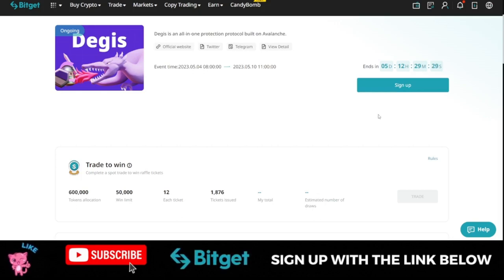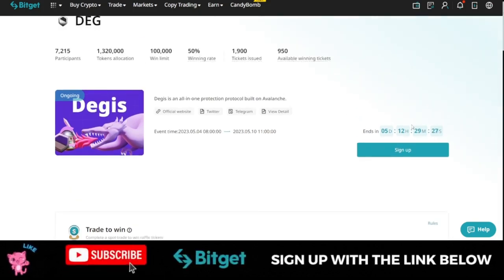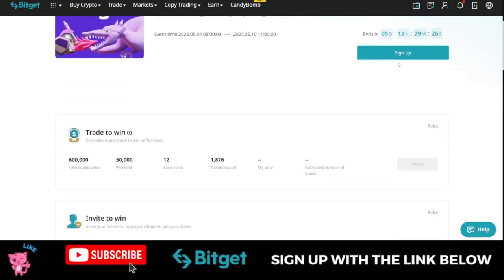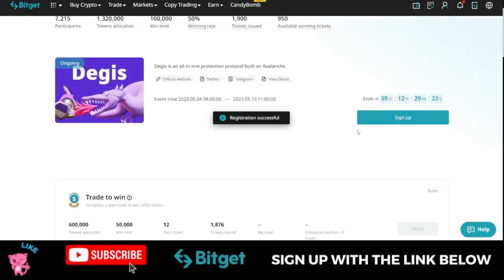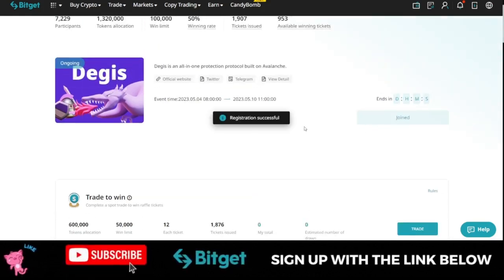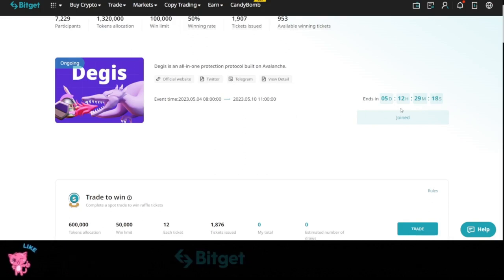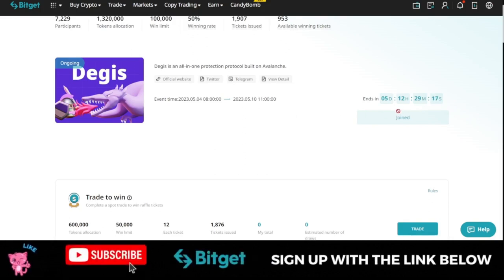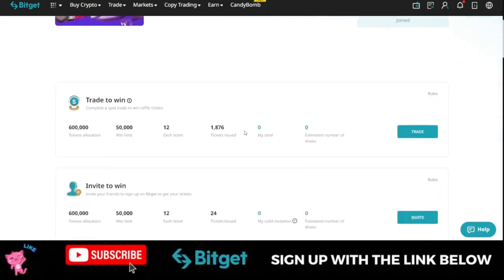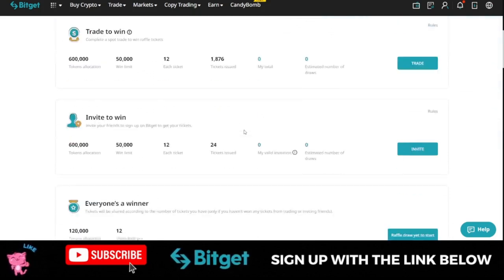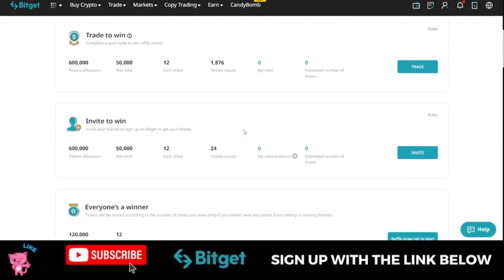You can still participate in this even without doing your KYC. So once you sign up, you can just go ahead and click on sign up here on this page. So once you click on the sign up option, you see that it says registration successful. So you are now participating in this and what does it take? You just complete simple tasks and you can get a ticket to win this token for free before it is listed for trading.